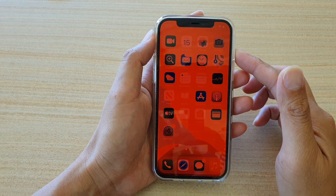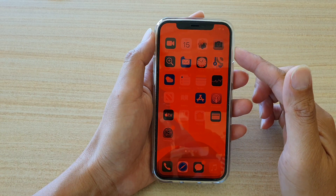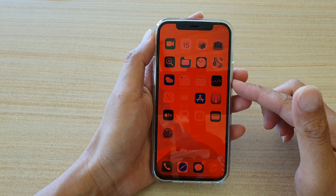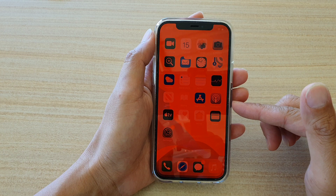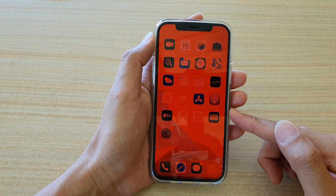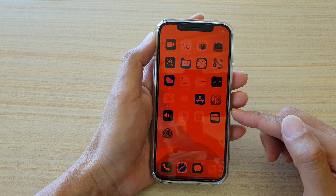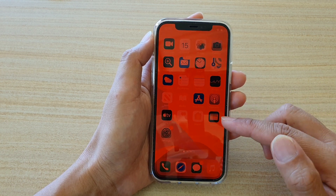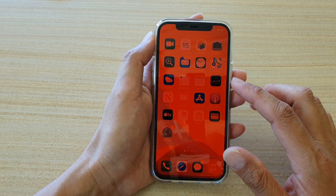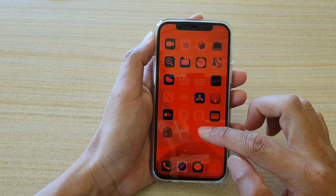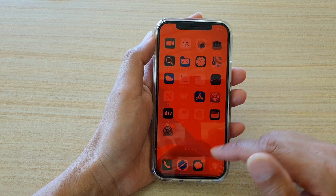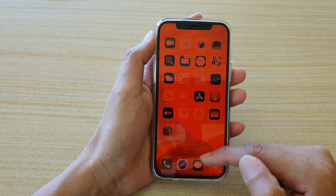In this video we're going to take a look at how you can add or remove the red color tint on your iPhone 12 or iPhone 12 Pro. At the moment you can see my screen is really red — that's because I have added the color tint. Now to add or remove it, first let's go back to your home screen.